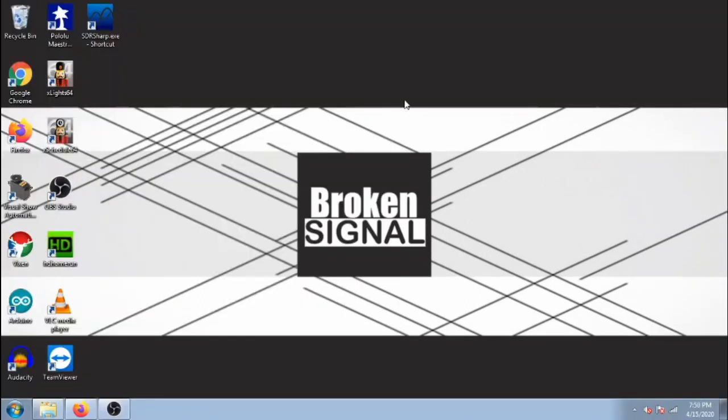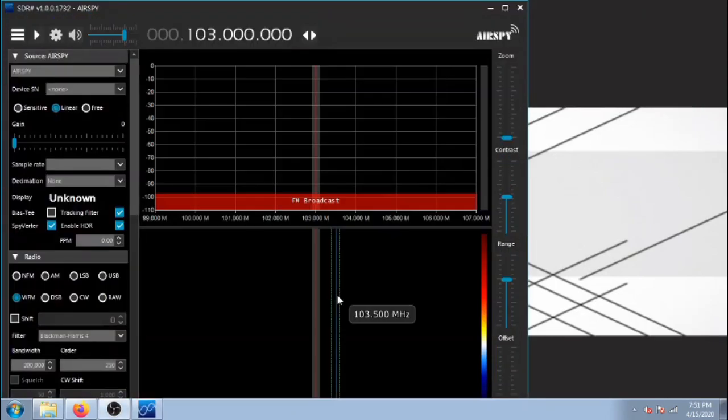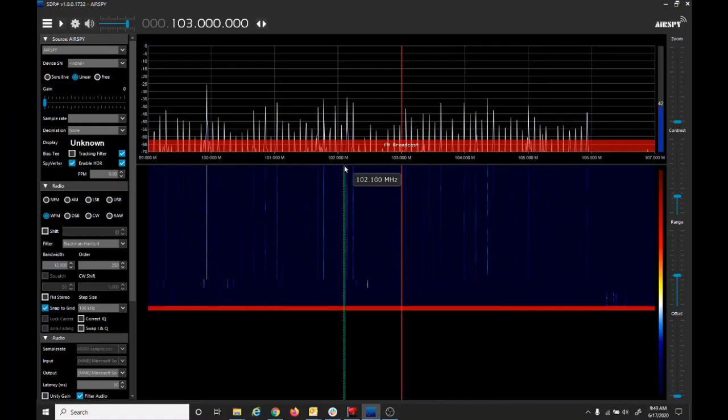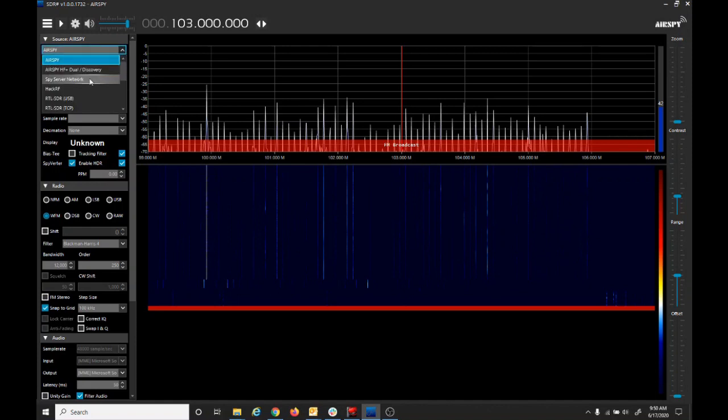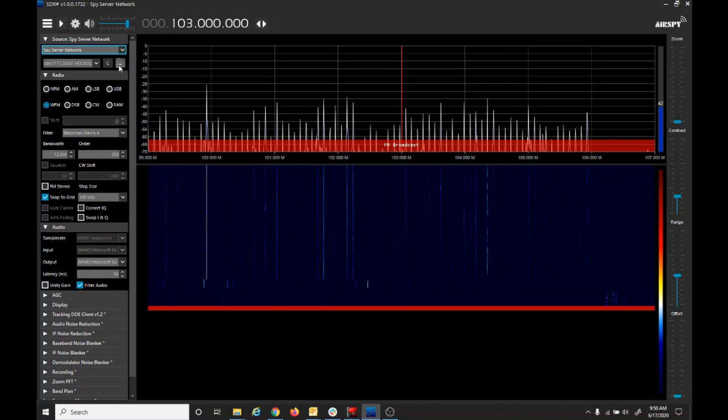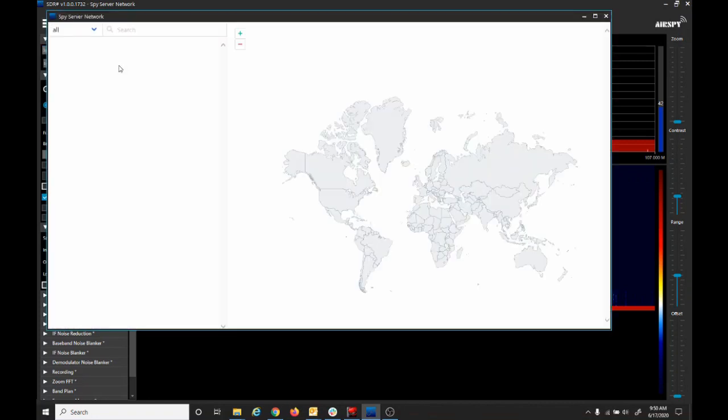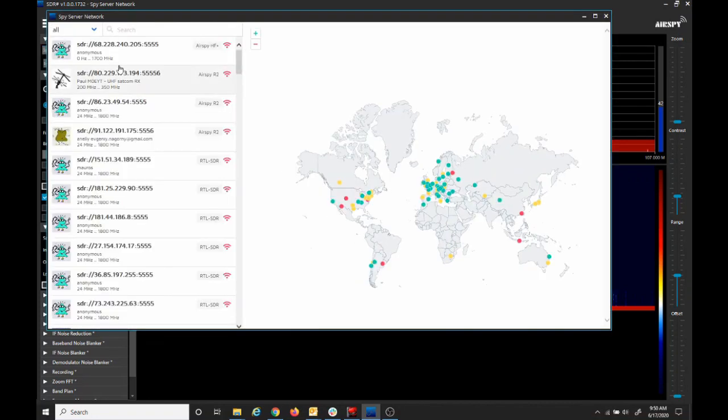Now go back to your desktop and open SDRSharp. And now in SDRSharp, under the source, we're going to select the spy server network. Then we're going to click the button with three dots, which will open the spy server network.